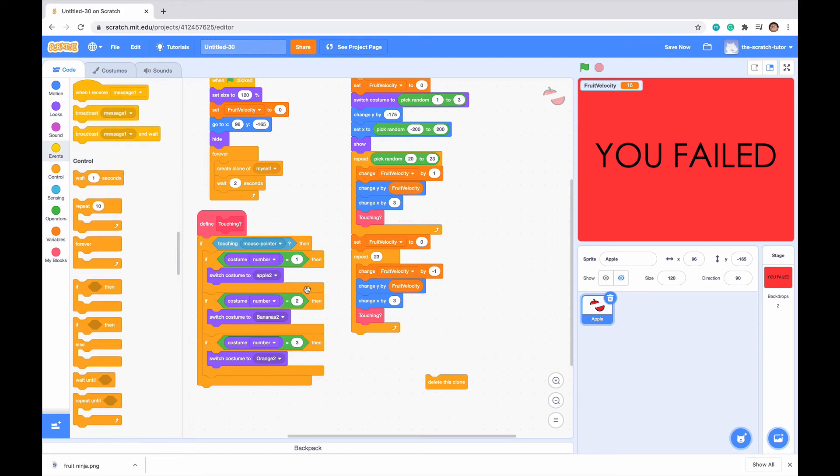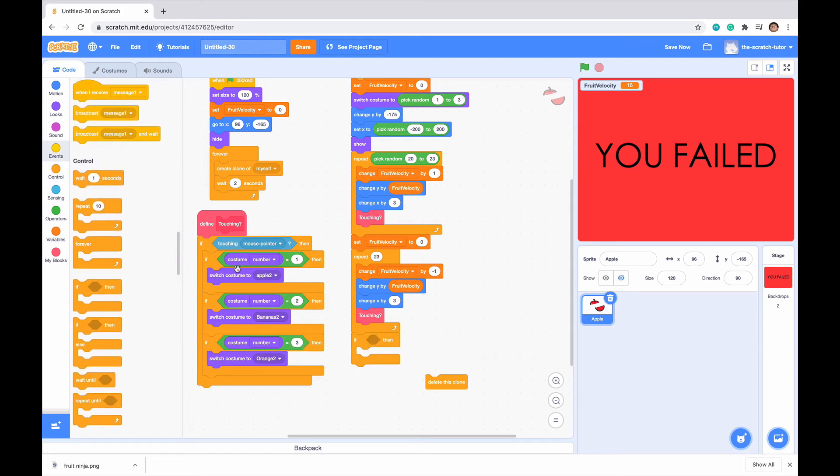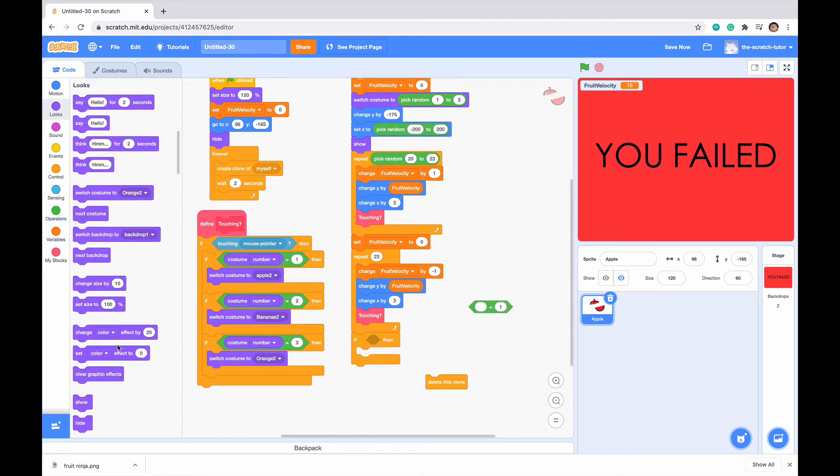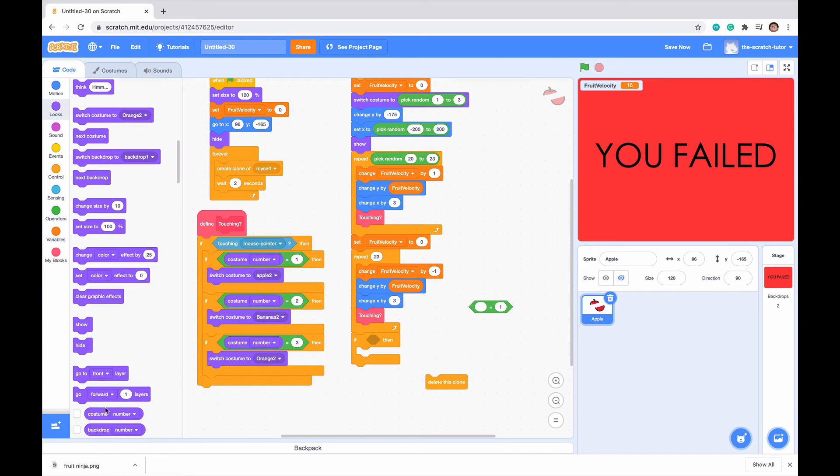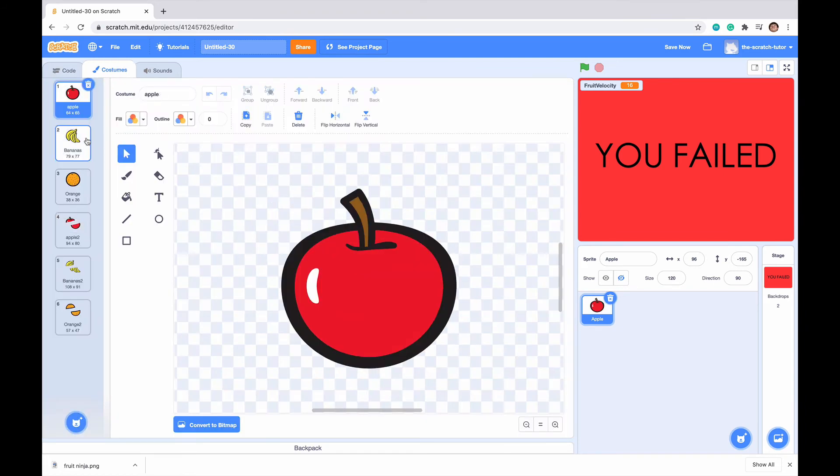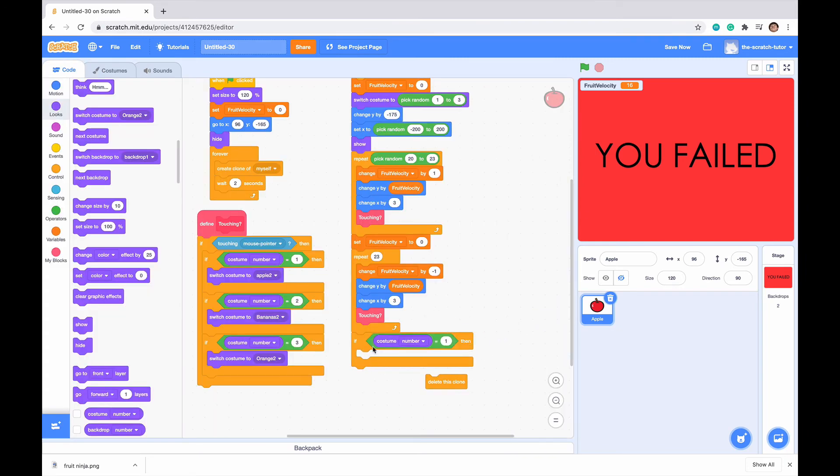We want to drag in an IfThen statement. If our costume number, let's just go to operators equals 1, and let's go to looks. If our costume number is 1, which is basically 1, 2, or 3 is basically our unsliced fruit.